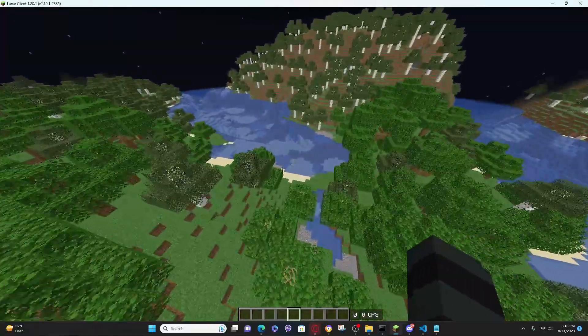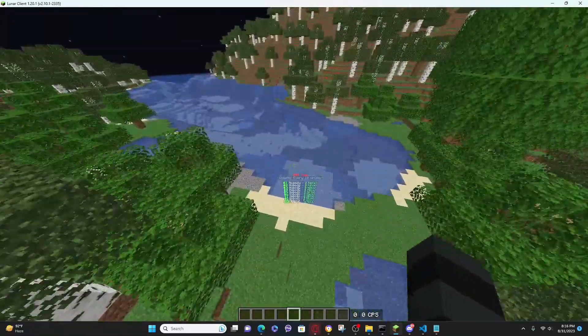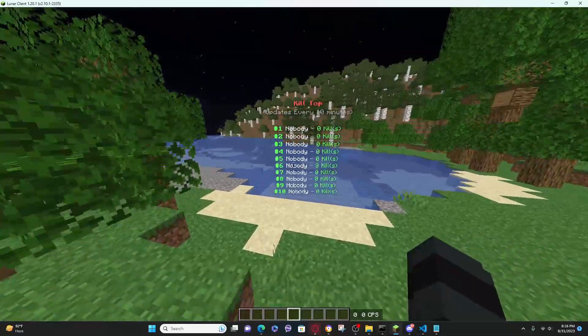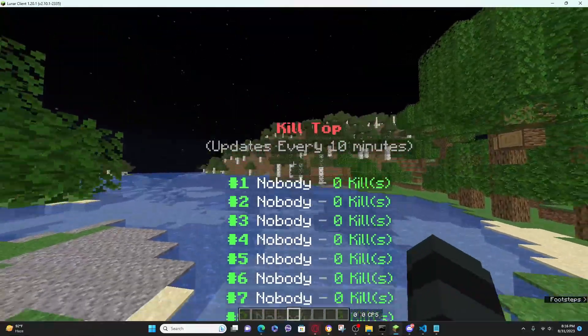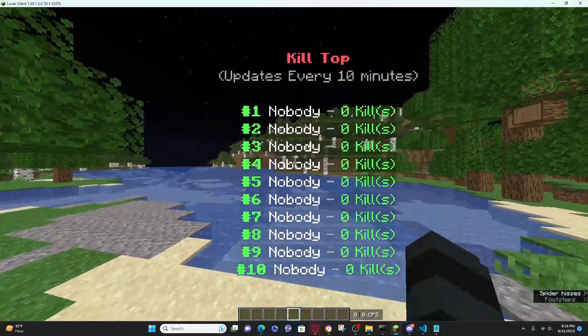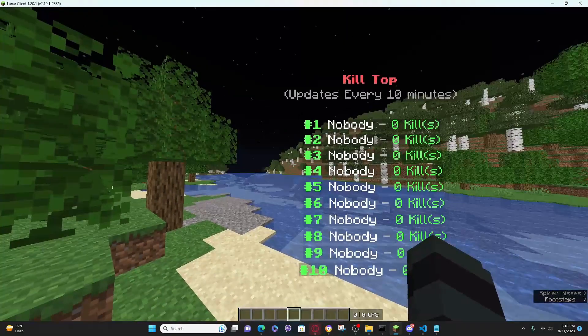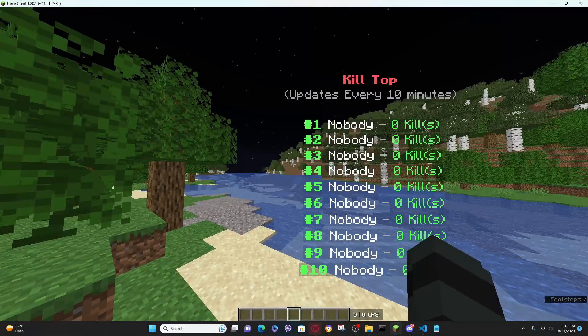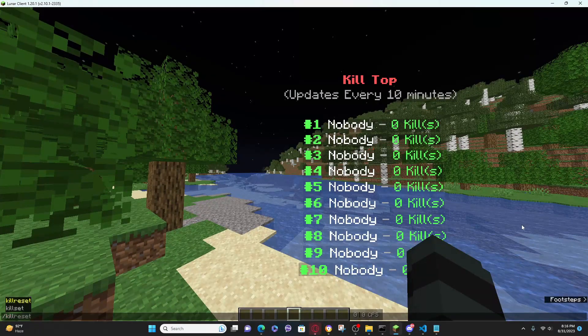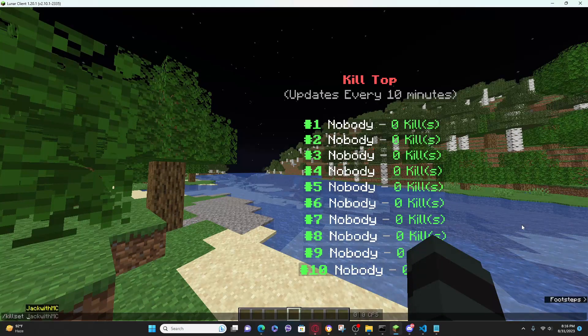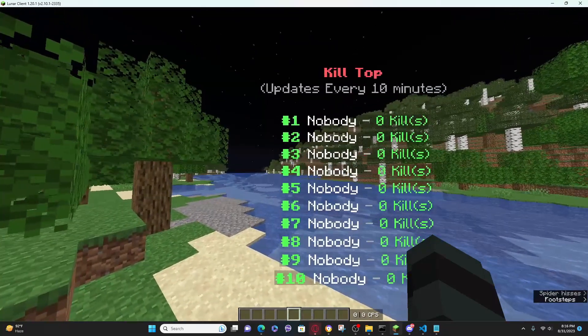Over here there's this kill top leaderboard that resets every 10 minutes. You have this thing that says nobody because there's no one on the server that killed something, but I can just do this. As you can see it hasn't updated yet - that's because you need to reset the leaderboard for it to work.